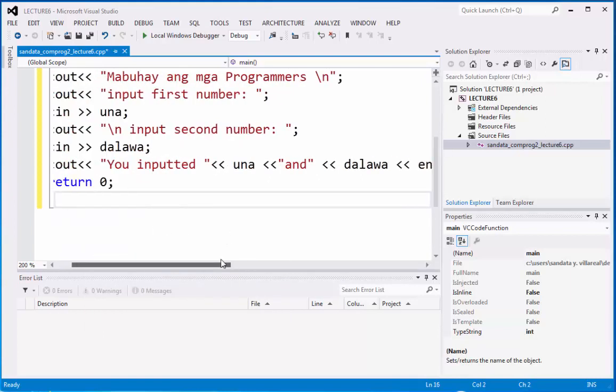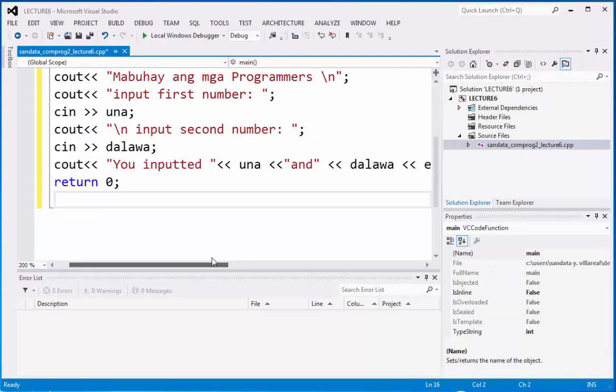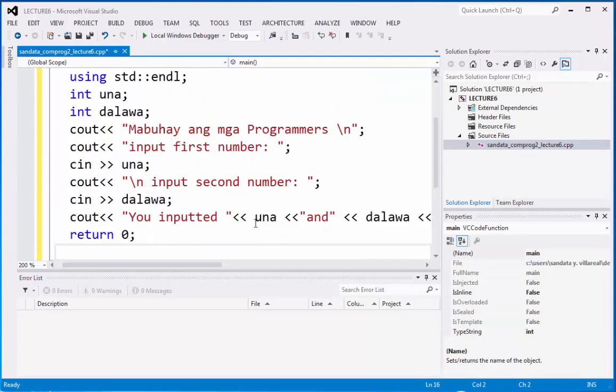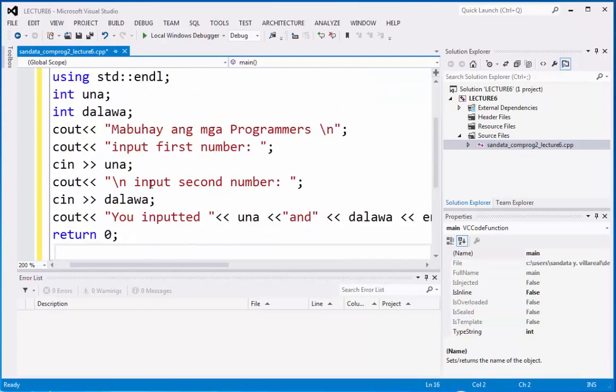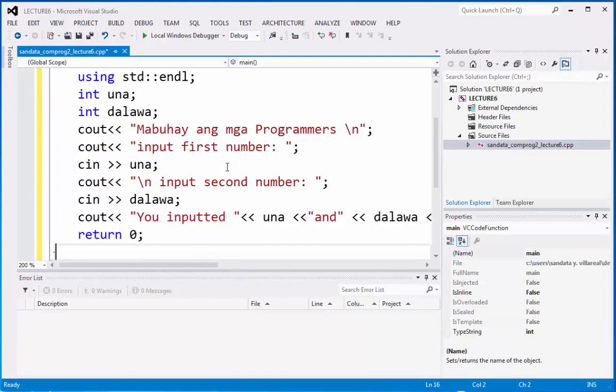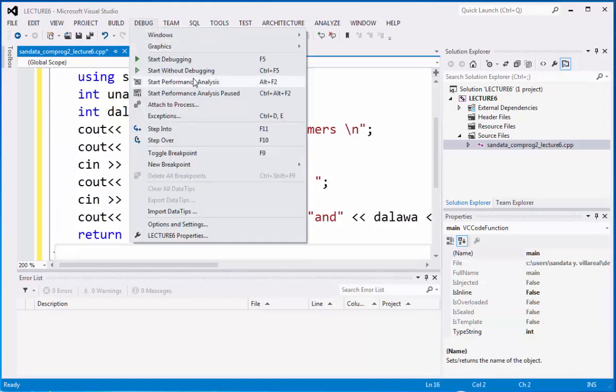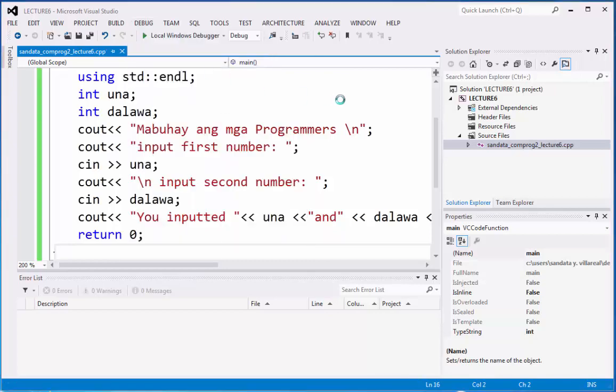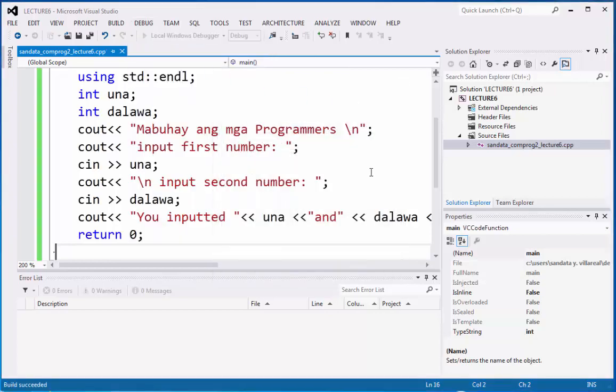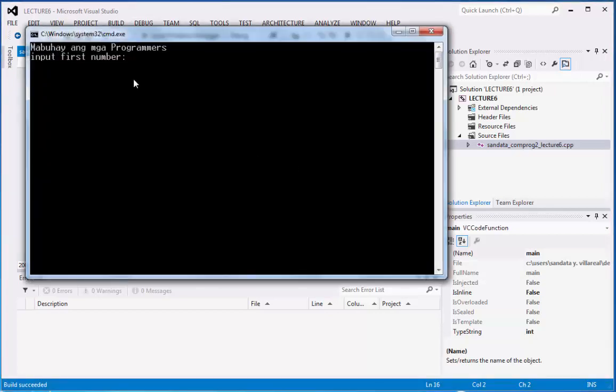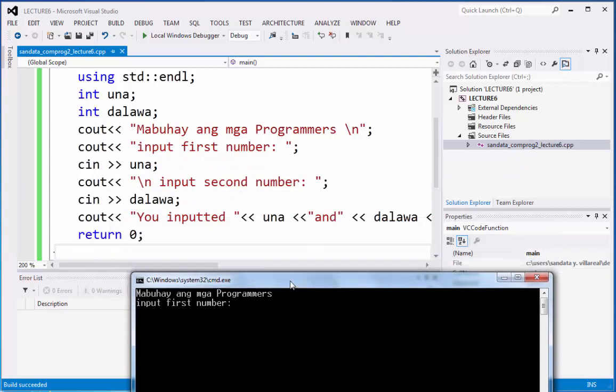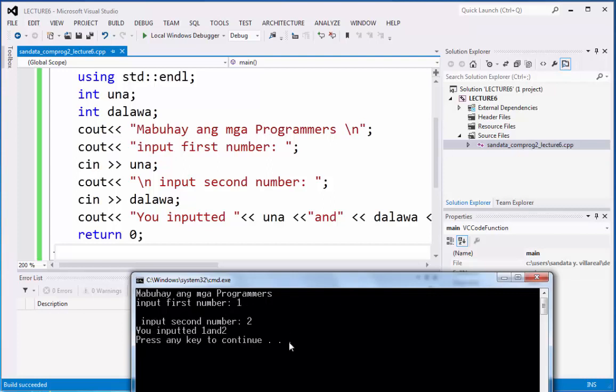We're already finished with the coding and hoping that it has no errors at all. So we need to click debug and start without debugging. We have here the output. Mabuhay ang mga programmers. Input first number, 1. Input second number, 2. You inputted 1 and 2.